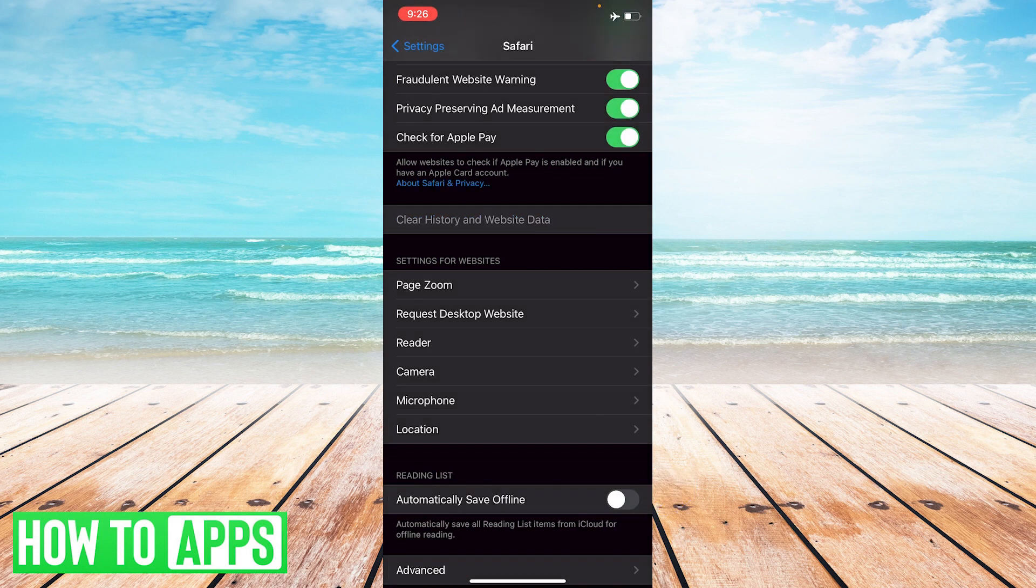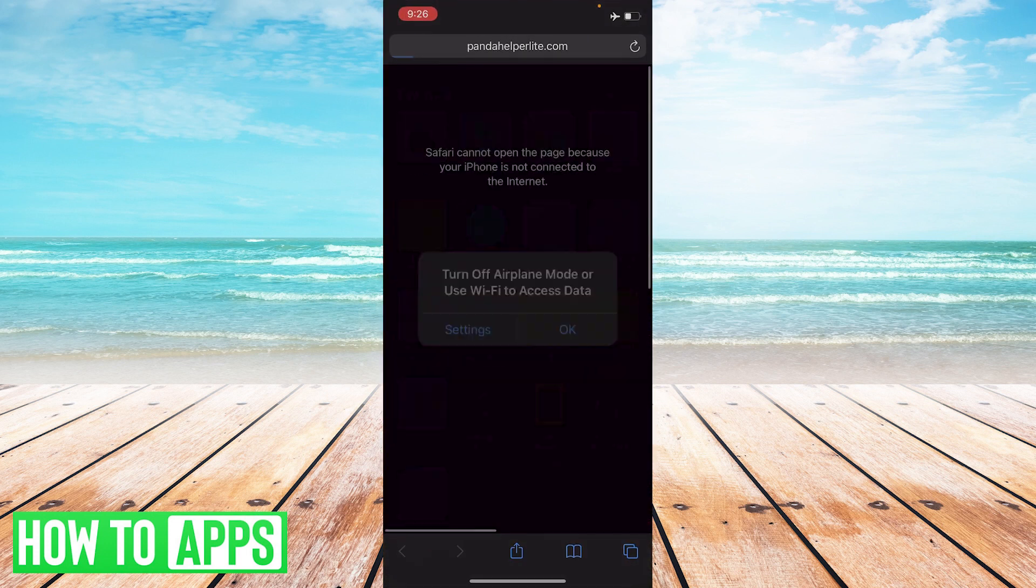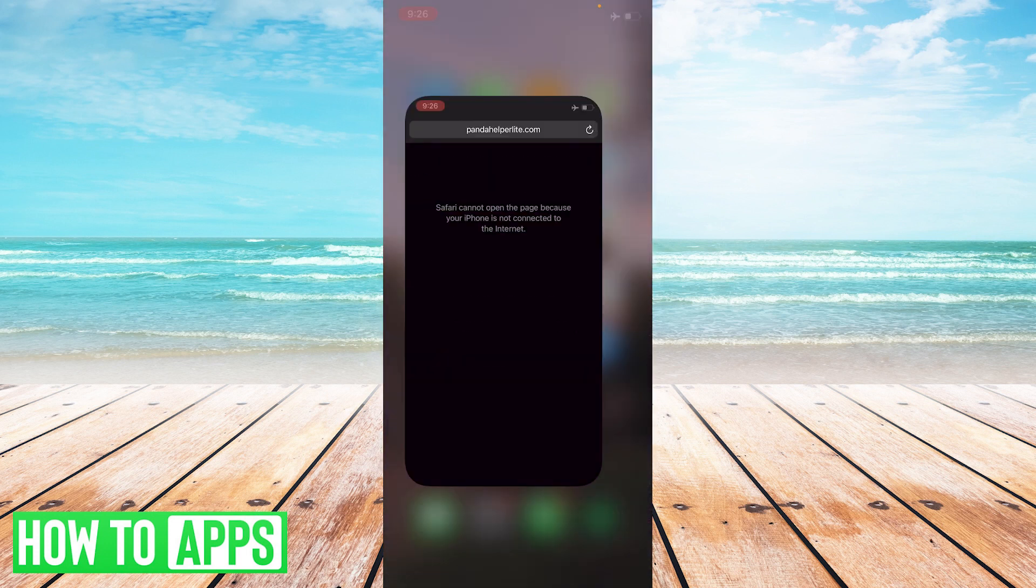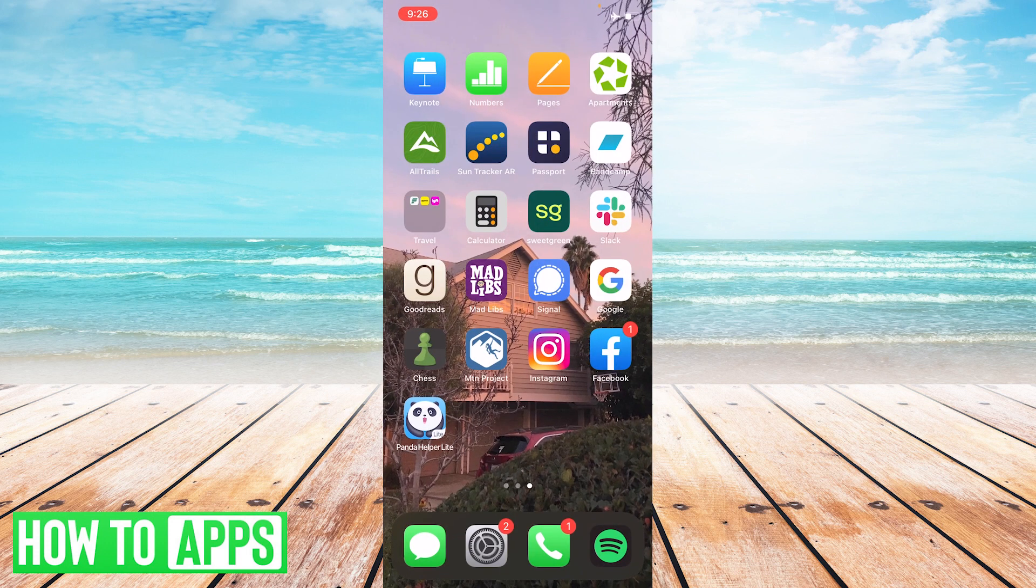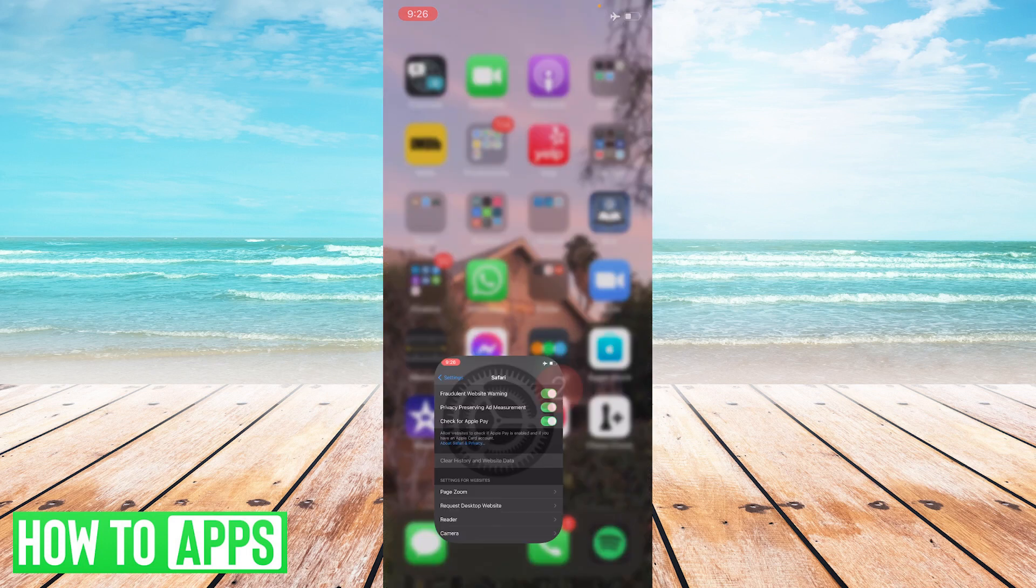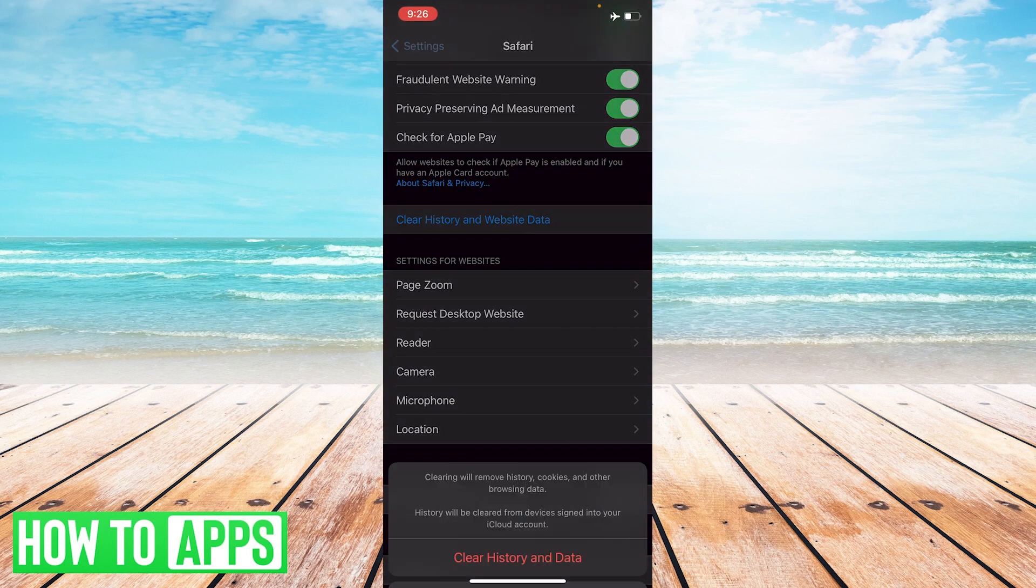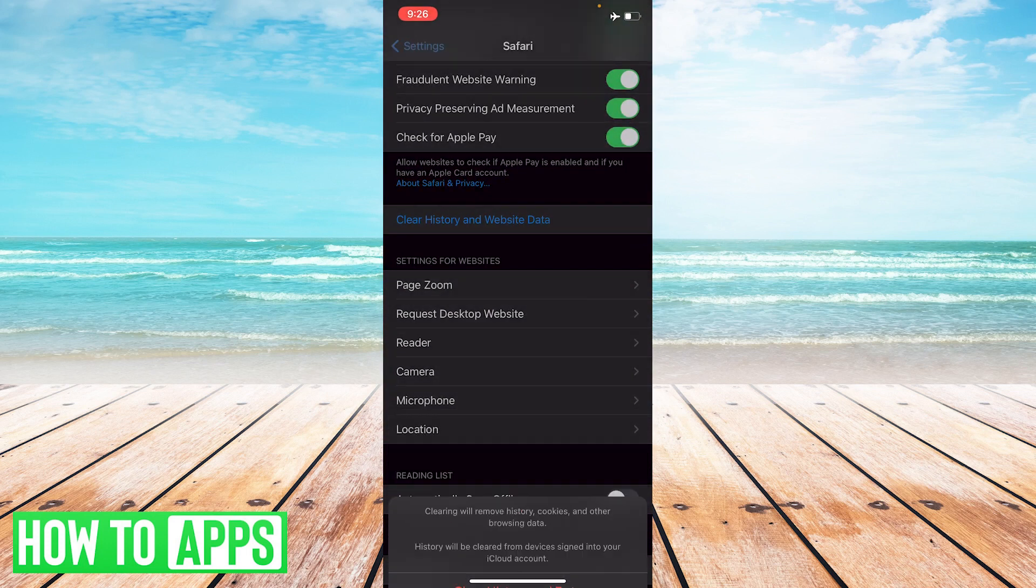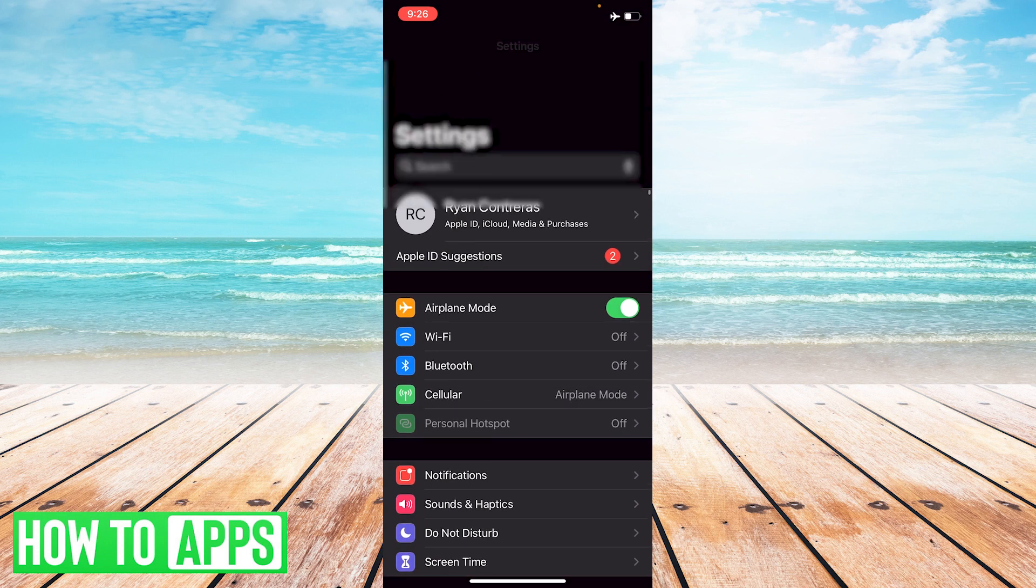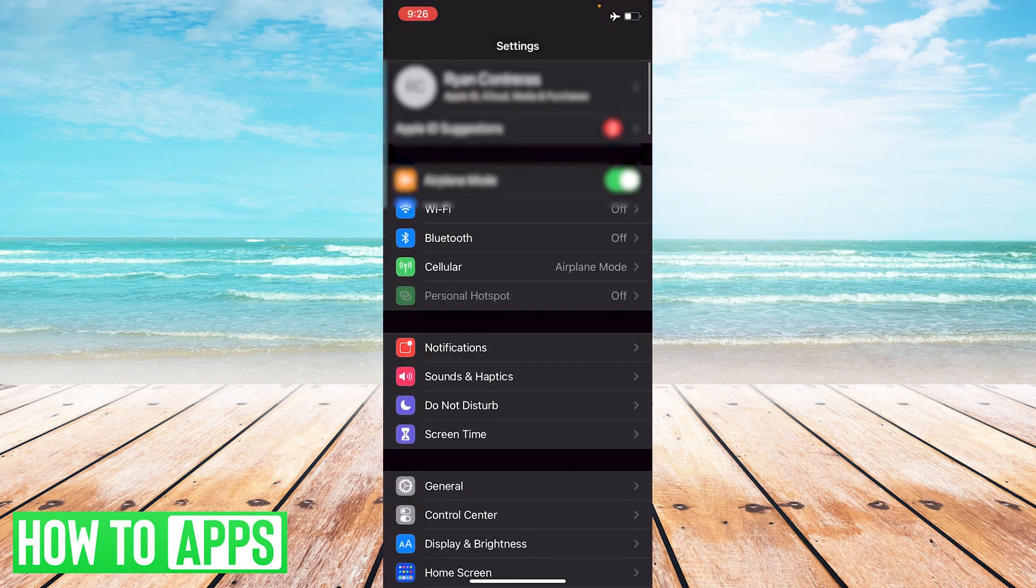It's going to take a second there. All right, and then you're going to go back to home screen and you'll just check. Obviously, I don't have any Wi-Fi, so it probably won't work. But if I go back to settings and then turn off airplane mode.